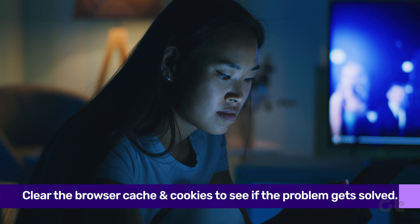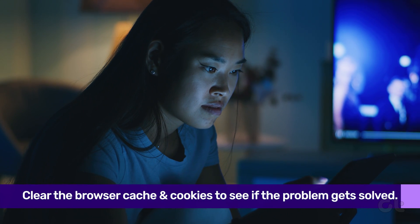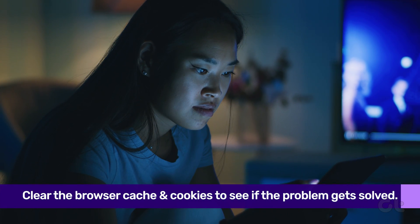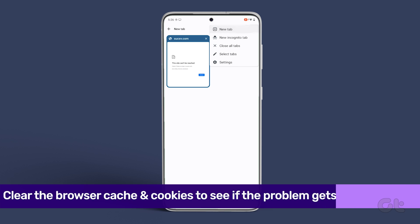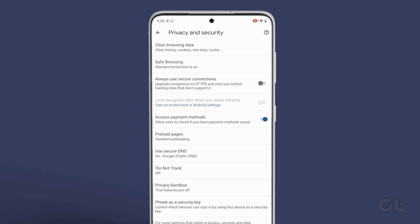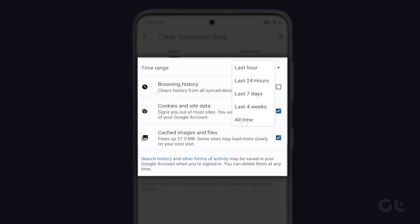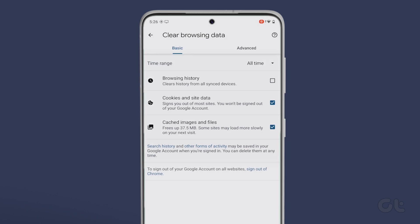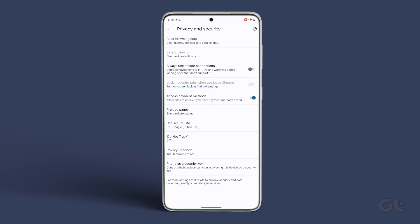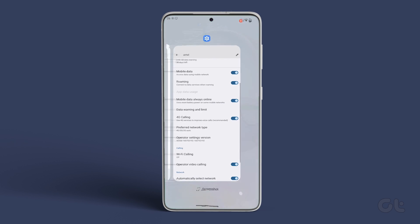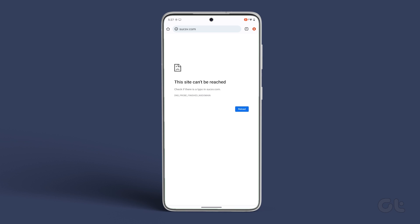If Chrome is still taking a lot of time to load web pages, you can try to clear Chrome's cache and cookies. To do that, open Chrome's Settings, navigate to Privacy and Security, and tap on Clear Browsing Data. Next, tap on the Time Range option to select All Time. Then mark the Cookies and Site Data and Cached Images and Files options before hitting Clear Data. After that, restart Chrome one more time to see if it is functioning properly.